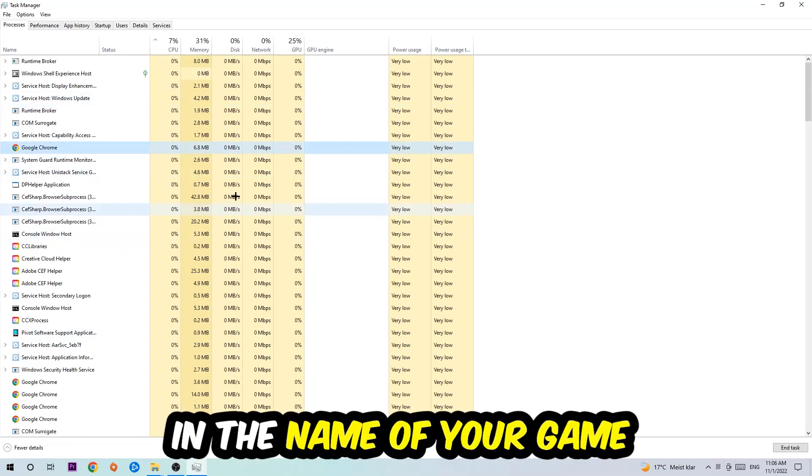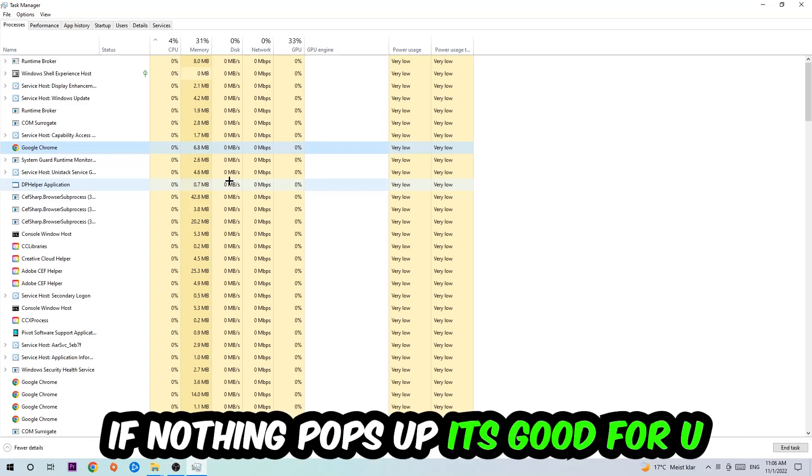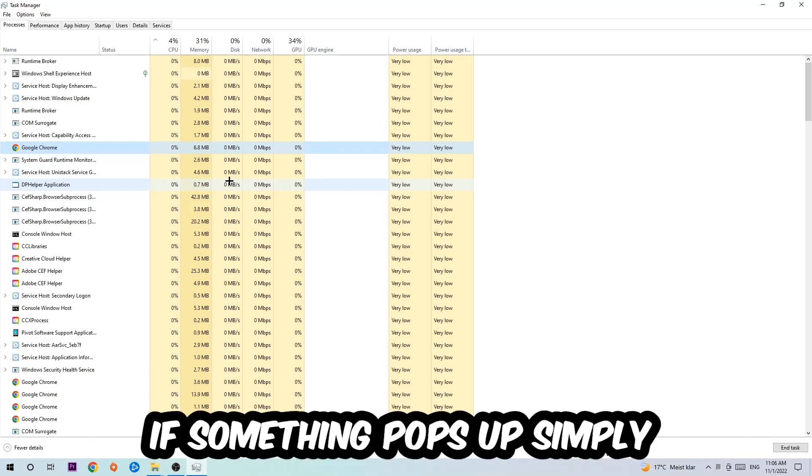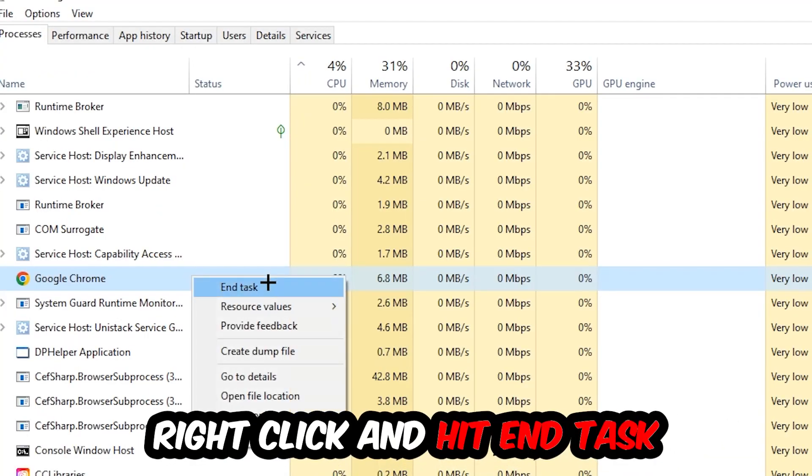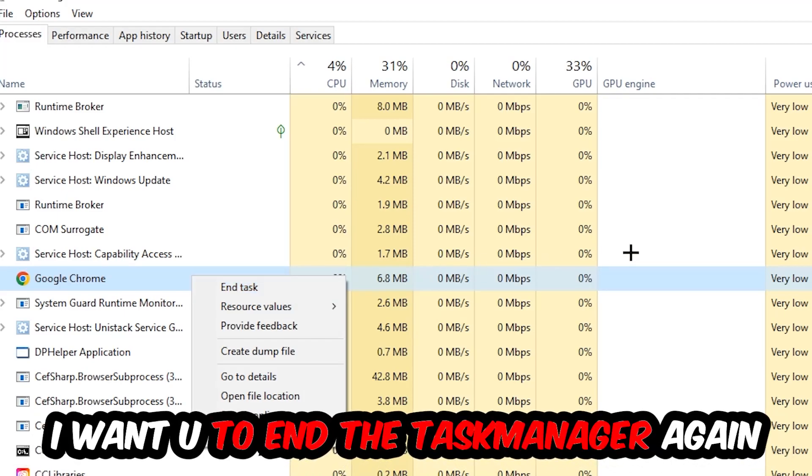Once you clicked it, you're going to type in using your keyboard the name of your game. If nothing pops up, it's good for you. If something pops up, simply right-click and hit End Task. Once you're finished with that, I want you to end the Task Manager again.